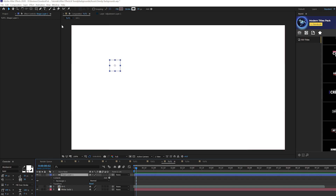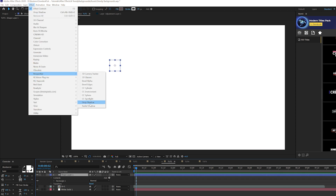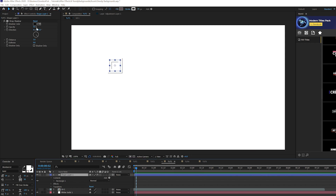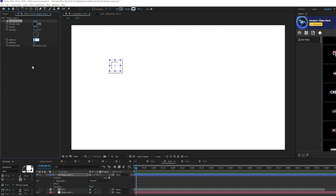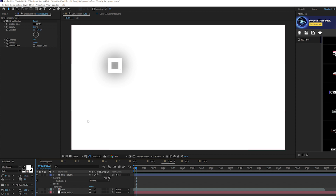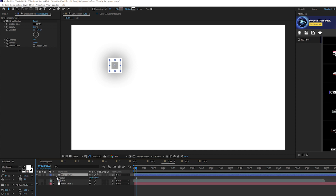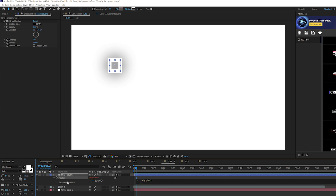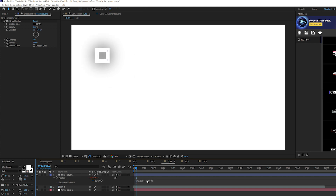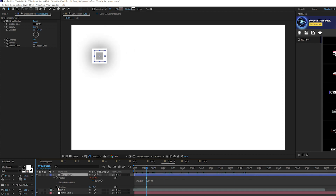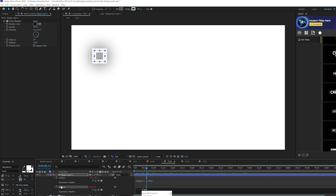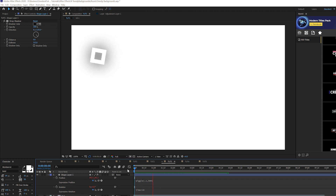Since we're on a white background we can't see the white solid, so go to Effect > Perspective and add a Drop Shadow. Set Opacity to 100, Distance to 0, and Softness up to 315 for a nice soft shadow. Hit P for Position, Alt-click the stopwatch, and type wiggle(0.1,500). Then hit Shift+R for Rotation, Alt-click the stopwatch, and type time*10.